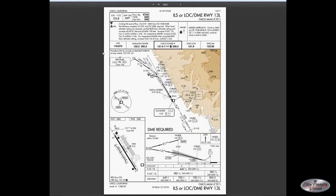Here we have the ILS or localizer DME approach to runway 13L at Chico Municipal — actually a fun little approach to fly. Note that you should be at or above 3,100 feet when beginning the actual approach. If you're crossing Nord outbound to make the procedure turn, you must be at or above 3,600 feet. But if you pick 3,100 feet and you're arriving from the northeast, minimum safe is 8,300 feet — compared to just 2,600 feet arriving from the southwest — because of an obstruction in that area.